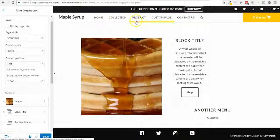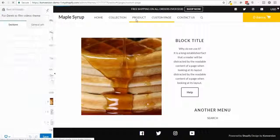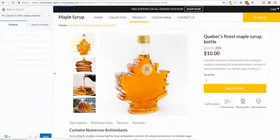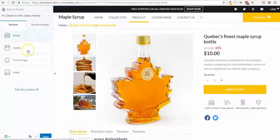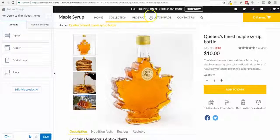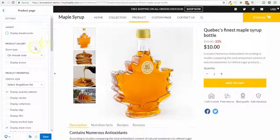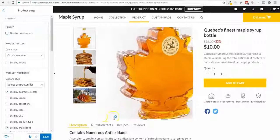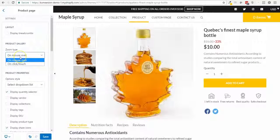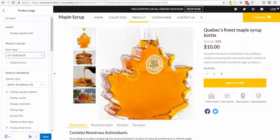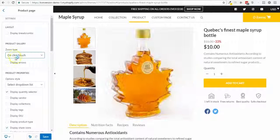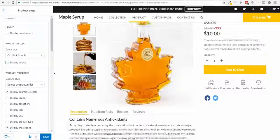Hey guys, I'm gonna show you how to build a custom product page on Shopify using the Conversion theme and the sections available. When I browse to my website and go to the product page, I can select the 'Section Product Page' and I have multiple options to enable or disable — for example, skipping the breadcrumb, or enabling mouse-over zoom or click zoom.